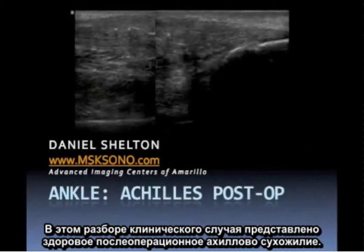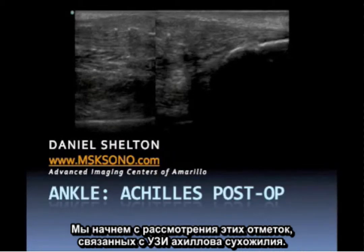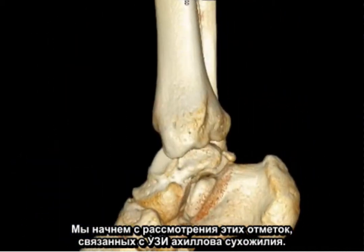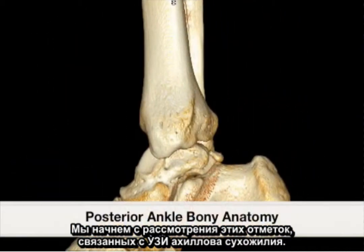This is a case study representing the intact post-operative Achilles tendon. We will begin by reviewing the landmarks associated with ultrasound of the Achilles tendon.